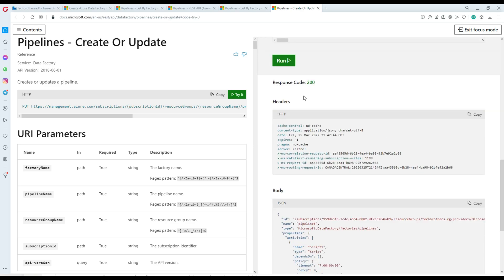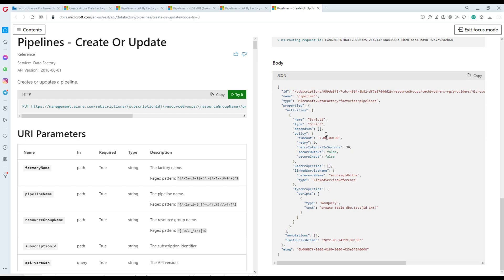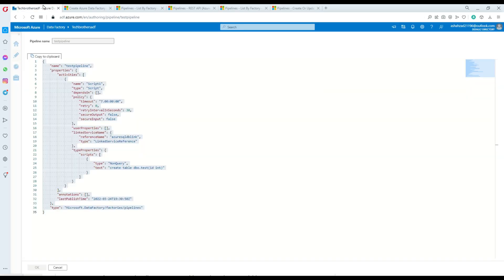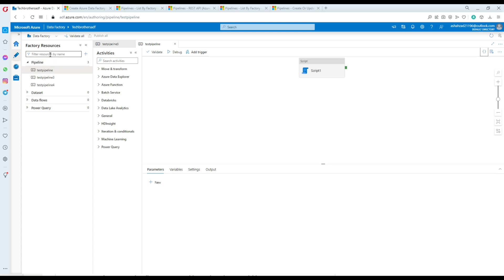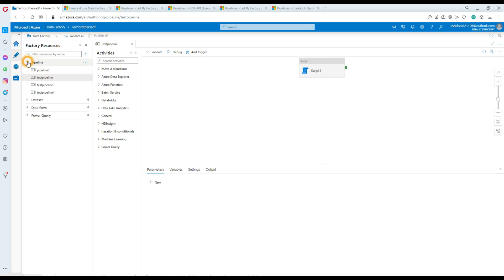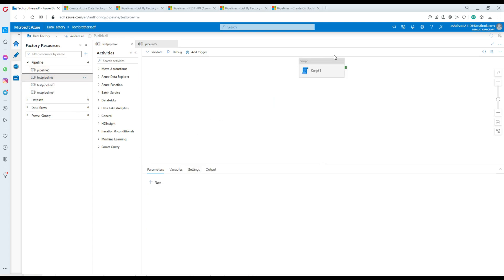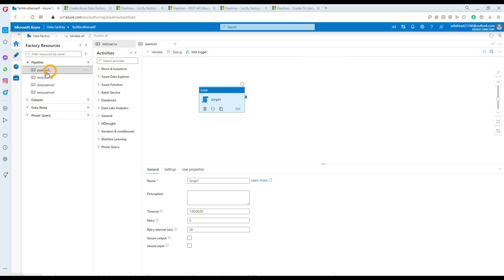Let's hit Try. The response code is 200, meaning success, and it returns the JSON body for the new pipeline. Let's go back to the Data Factory portal, refresh the pipeline list, and check — the pipeline name was Pipeline 5. Going to the pipelines dropdown, here is Pipeline 5, and you can see it has a Script activity. This was a copy of the original pipeline which had a script task.